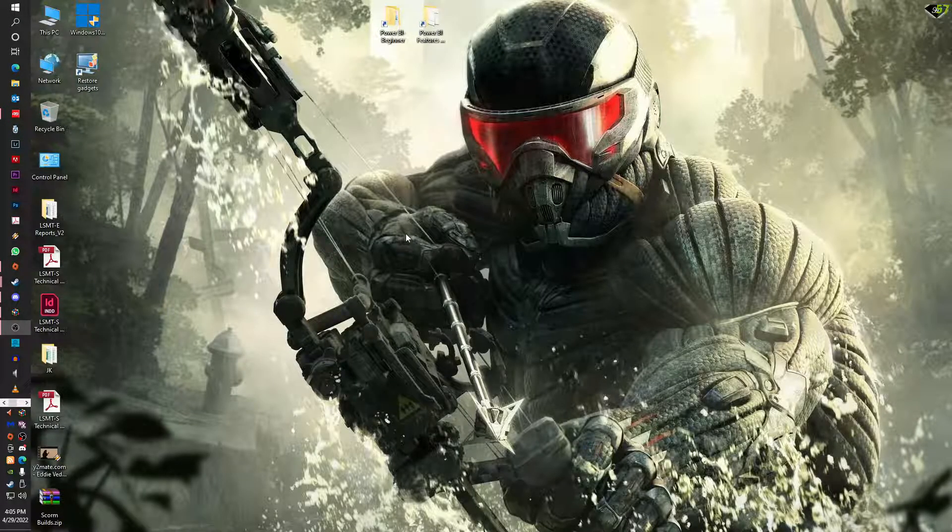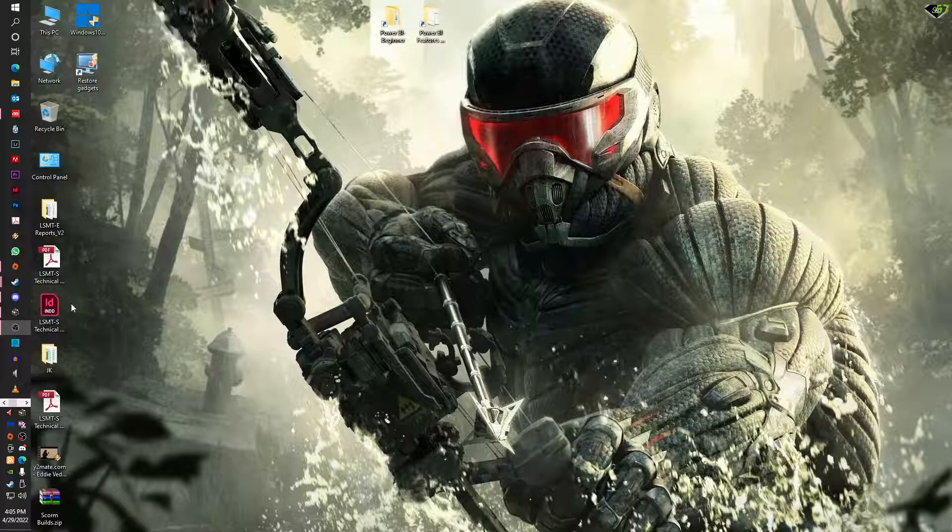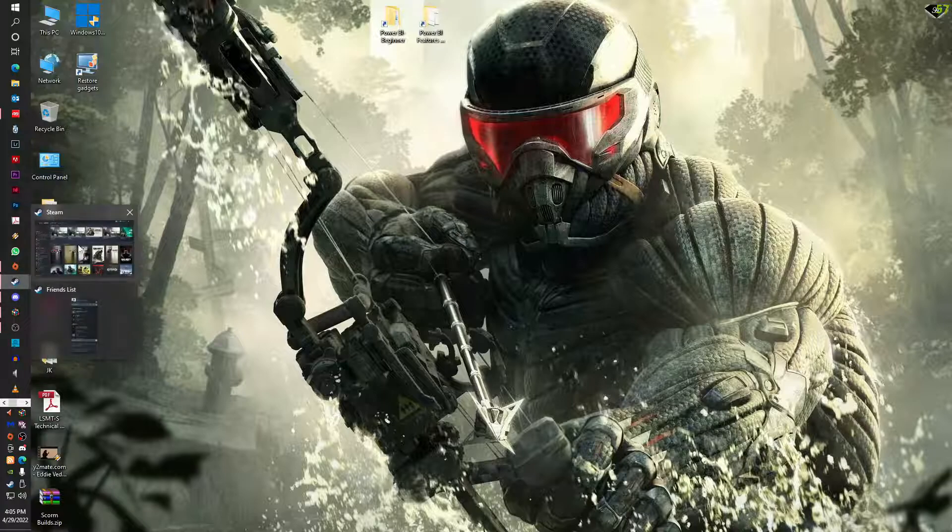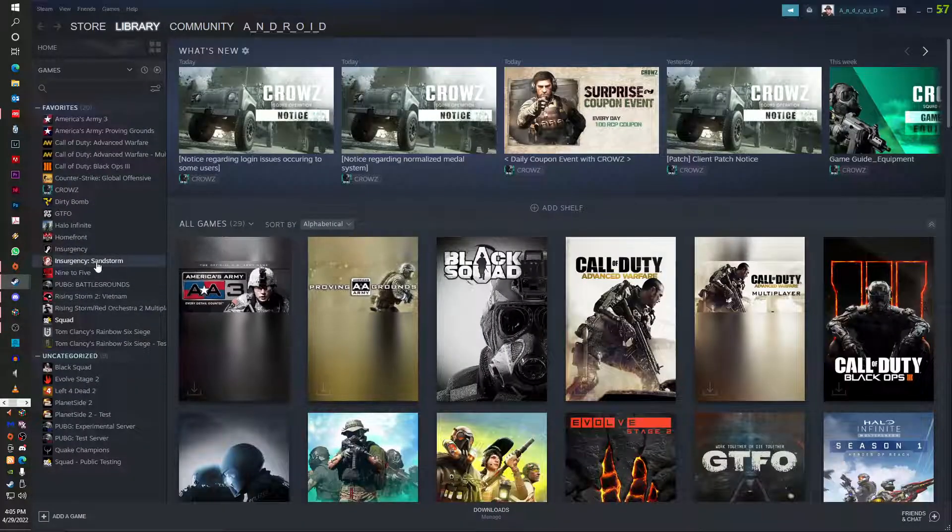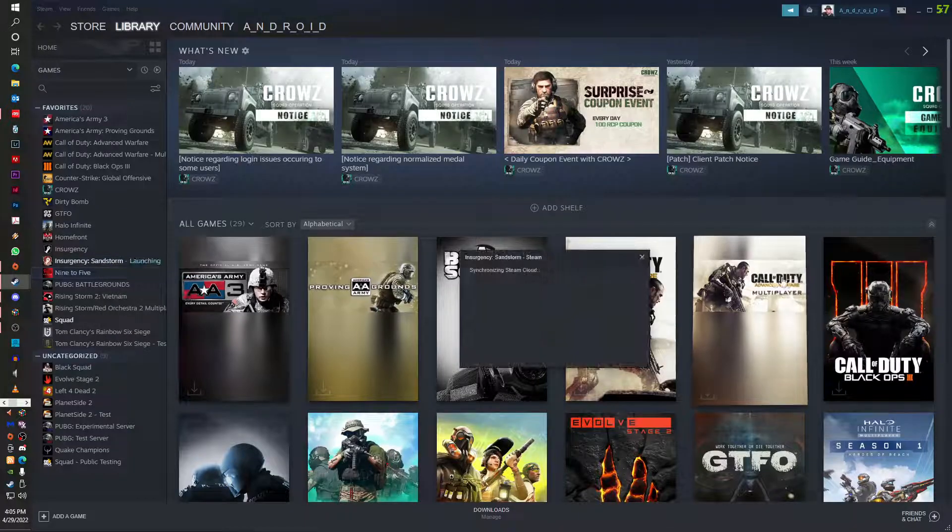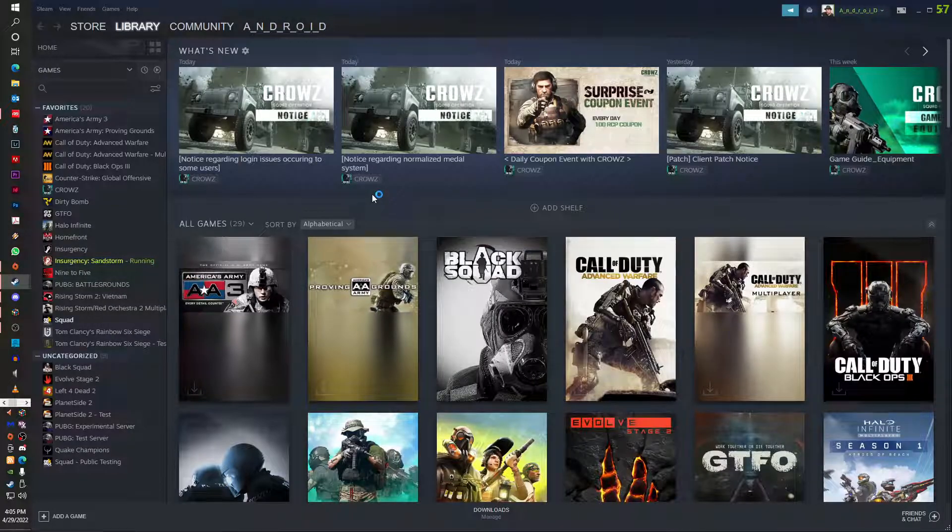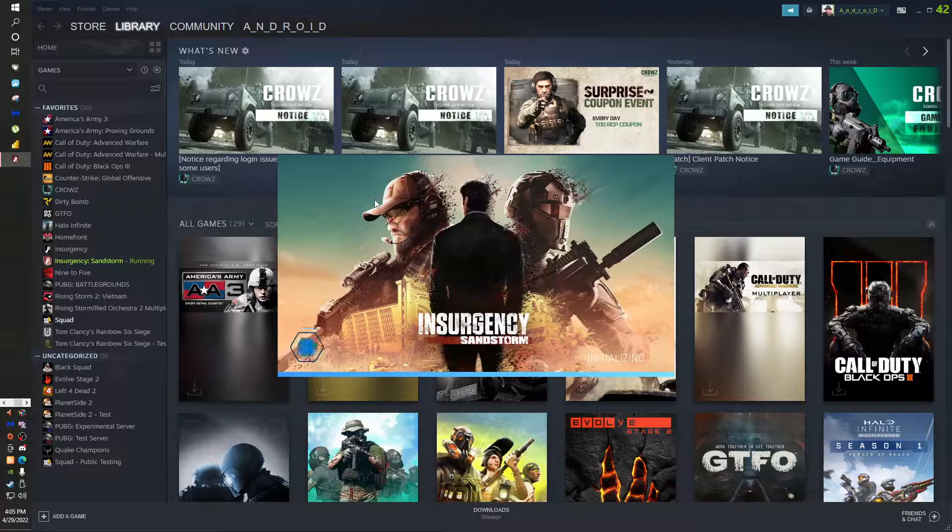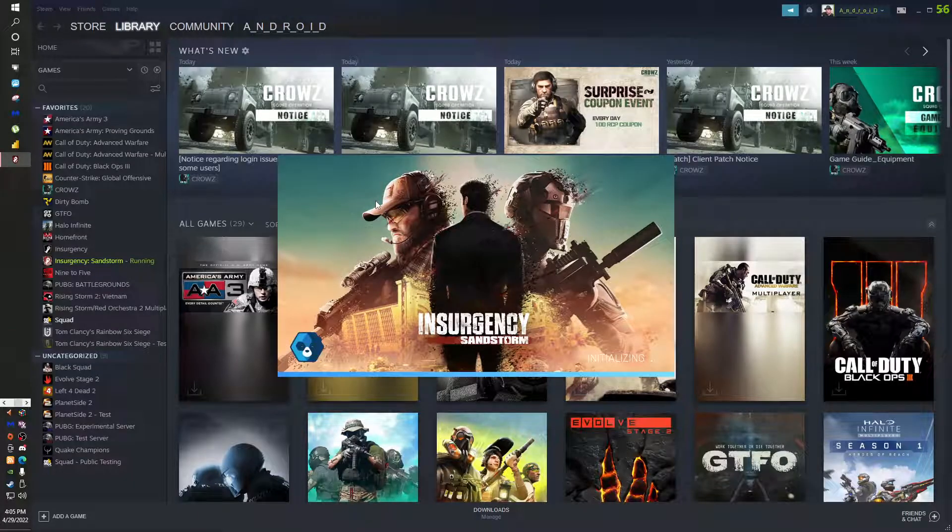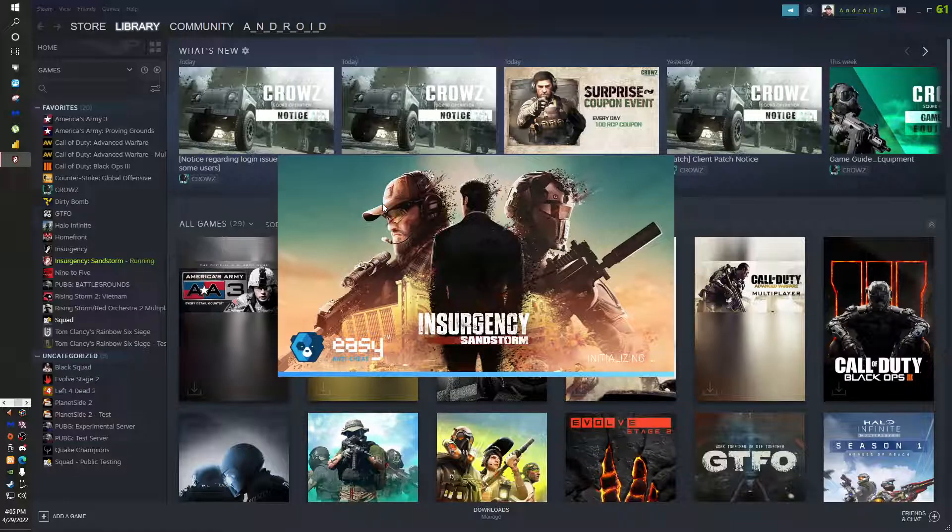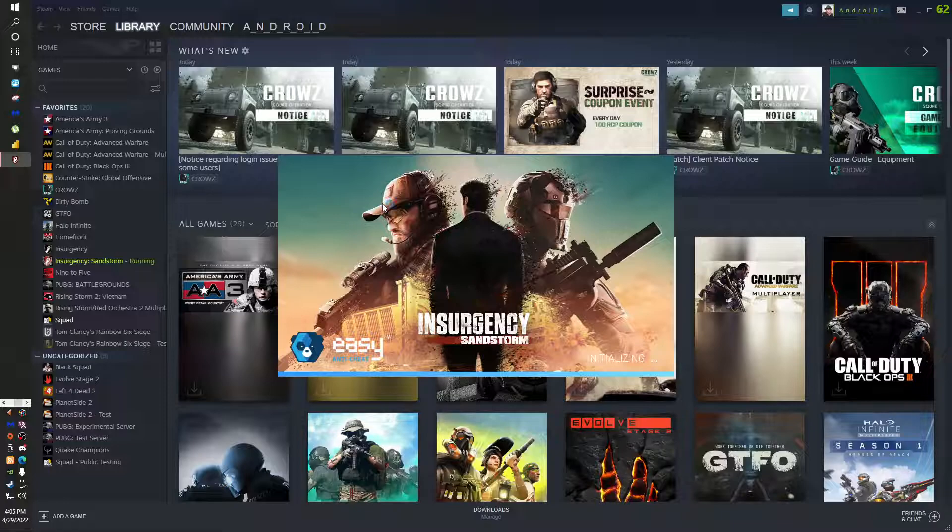One more thing which I wanted to tell you is, for example, this is the game Insurgency Sandstorm. You go to play, and in every game this function is there. So I'm just opening it for you just to show you in one game which setting will make your frames more smoother.